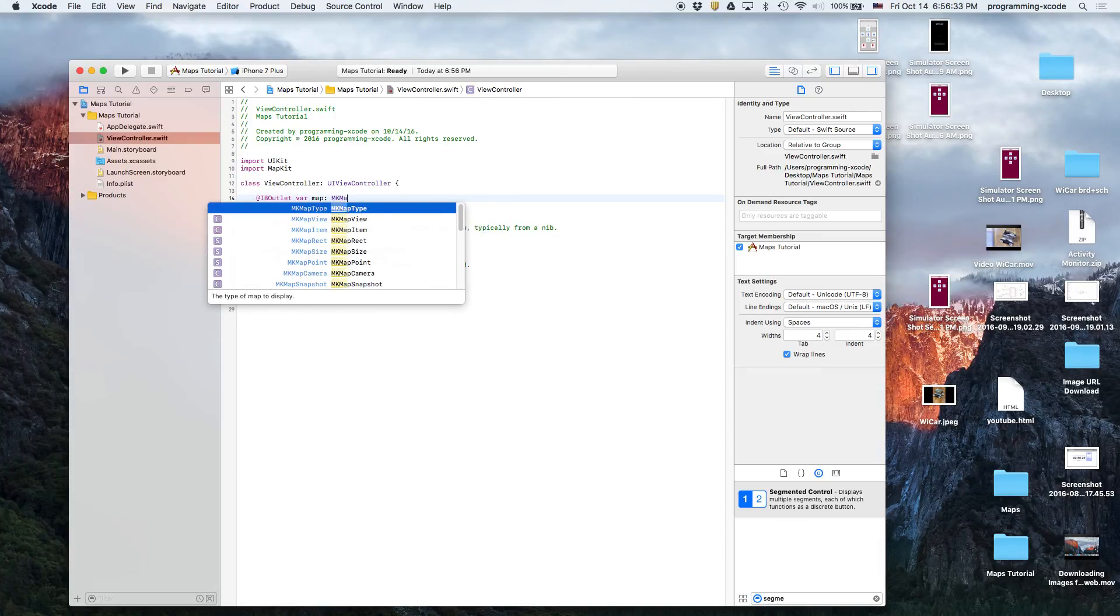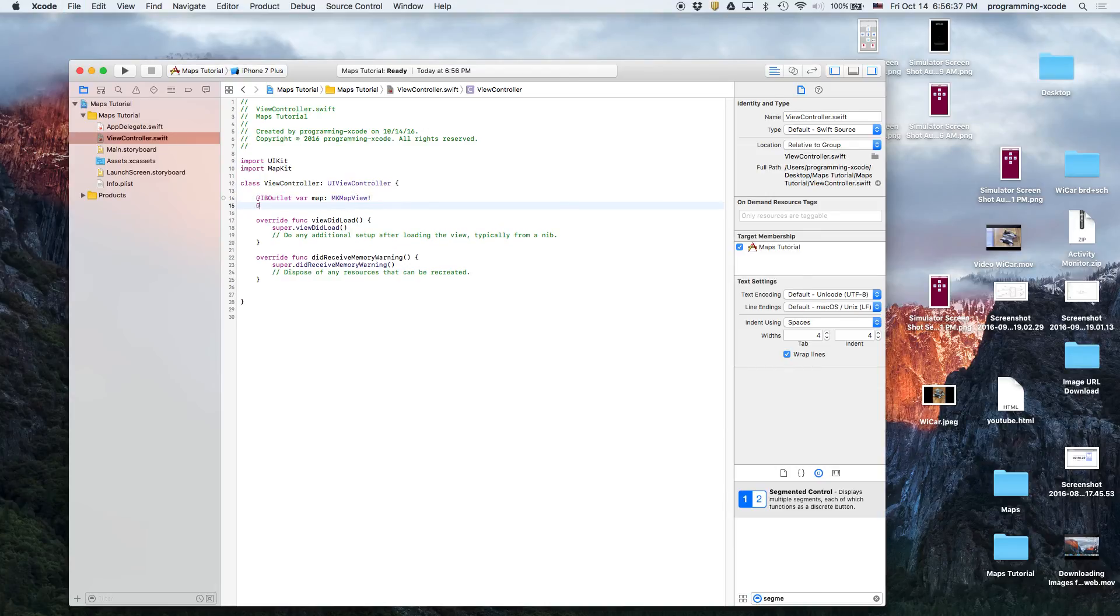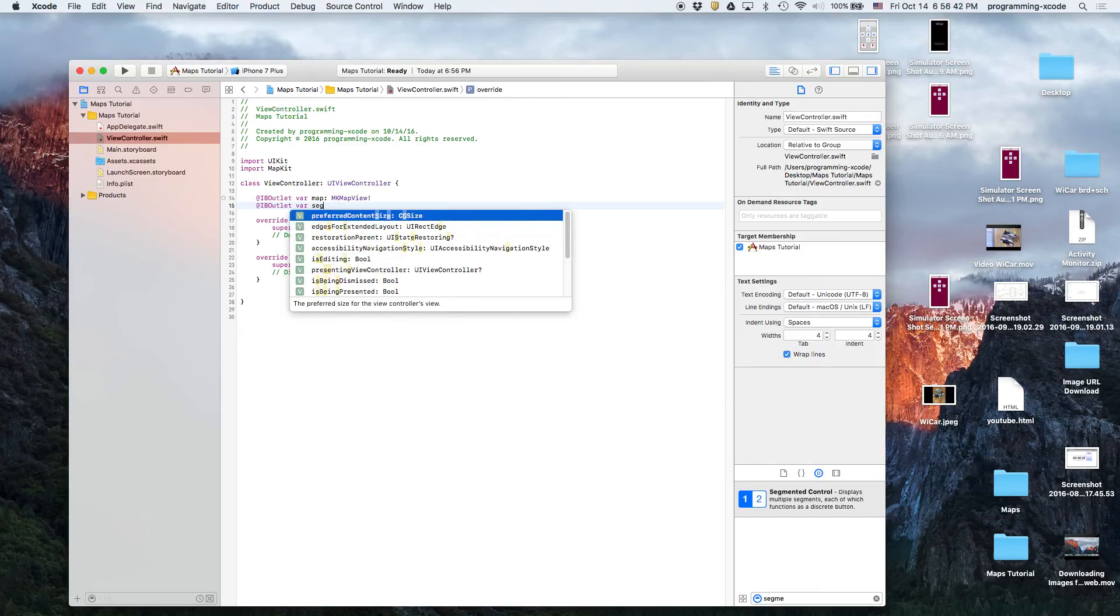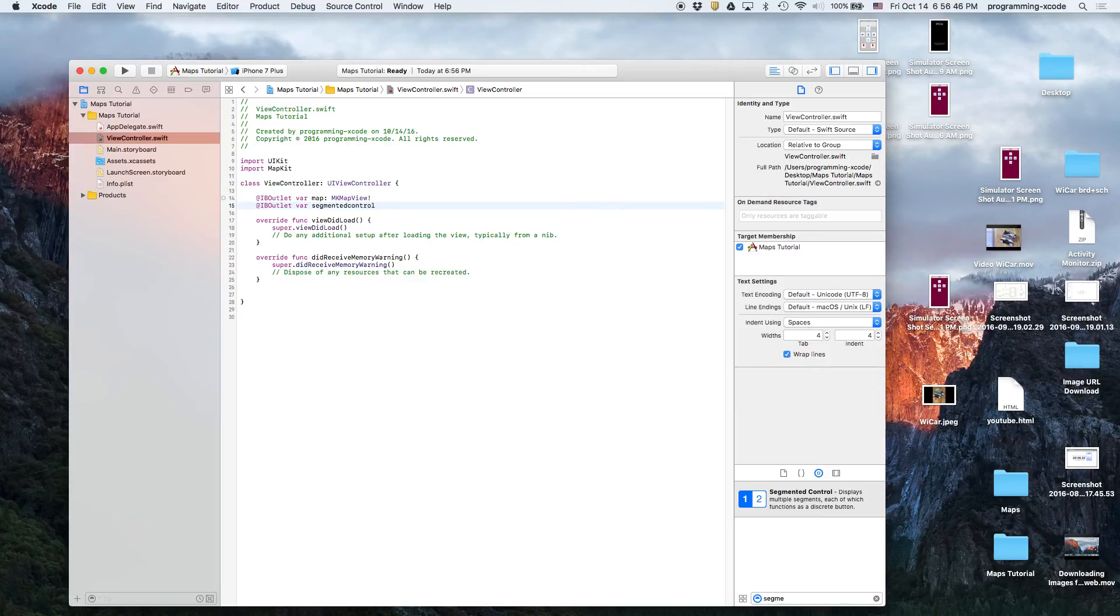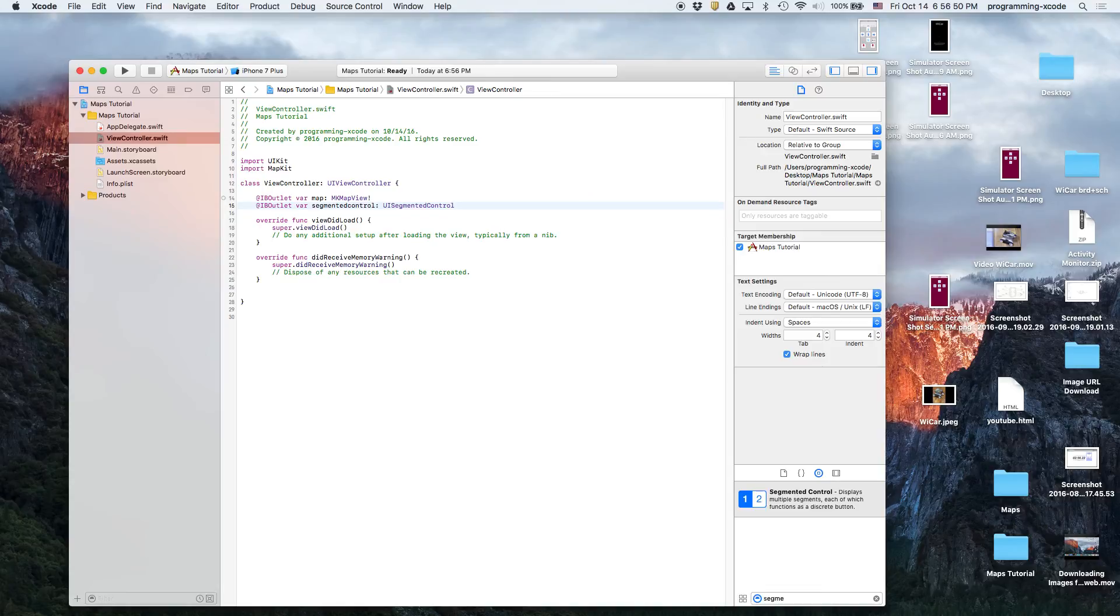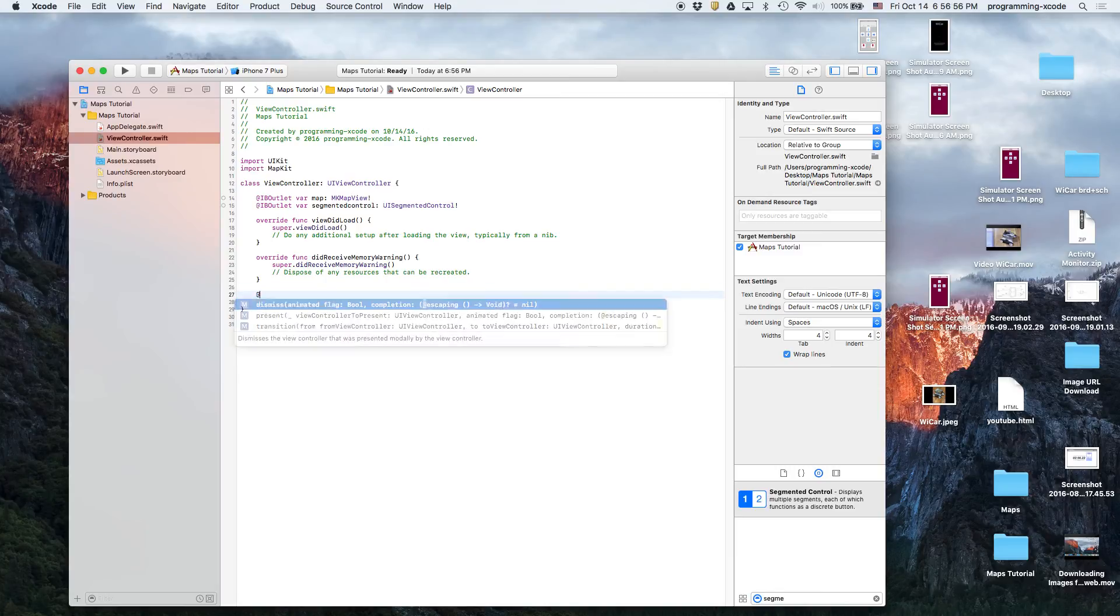So we're going to do IBOutlet var map: MKMapView, which stands for MapKit map view. And then we will have an IBOutlet var for the segmented control and that will be a UISegmentedControl.